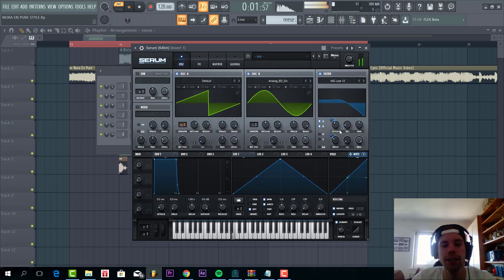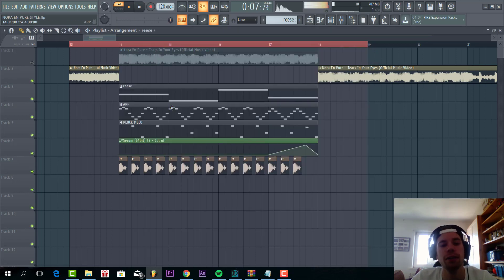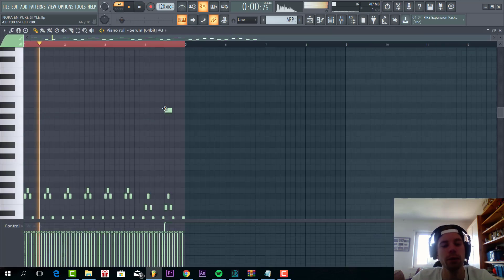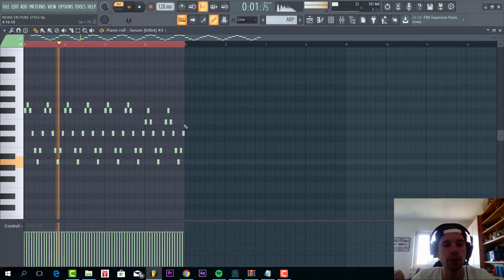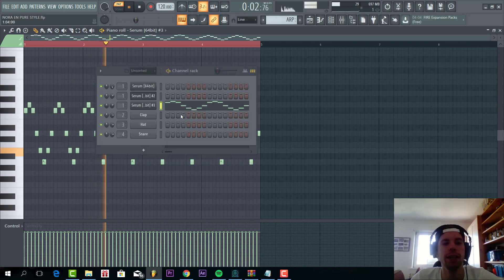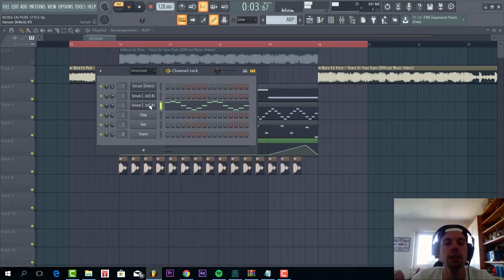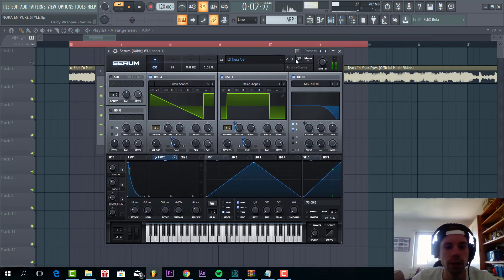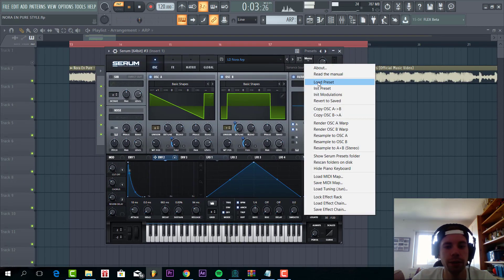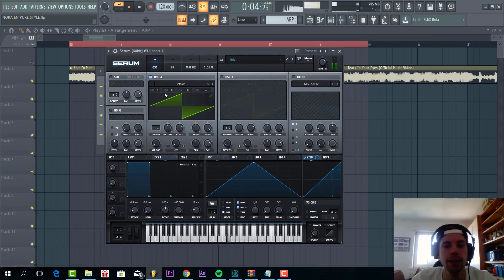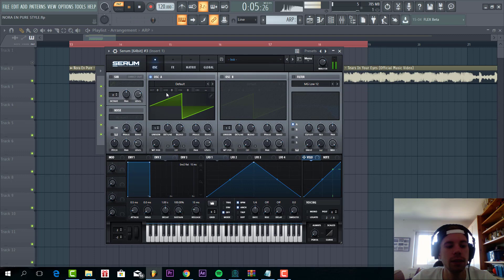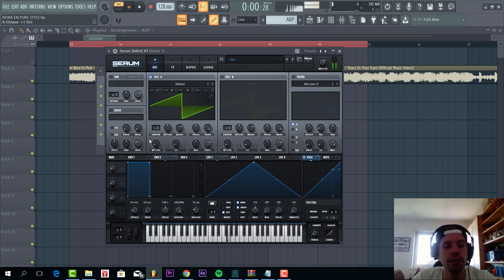And that's it for the release bass. So now we're going to dive into the arp, sounding like this. So select a new preset.